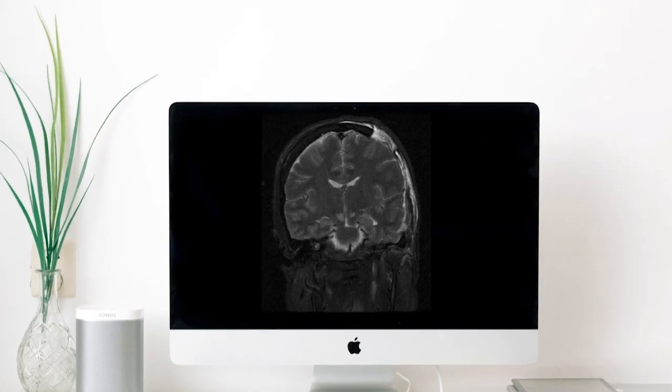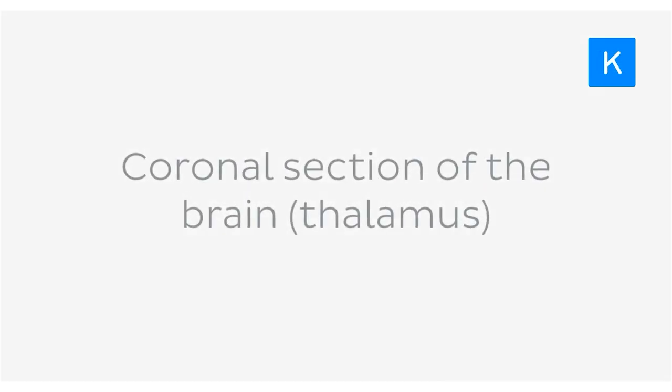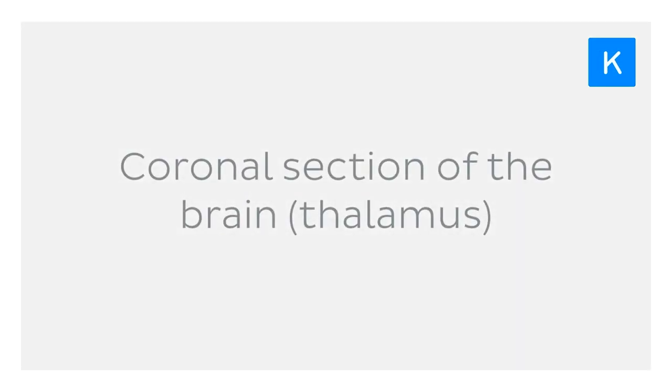Clinicians use certain landmarks to guide them as they analyse the images. In this tutorial, we're going to be looking at the major structures scientists and clinicians use to orient themselves in coronal sections of the brain, especially when taken through the thalamus.